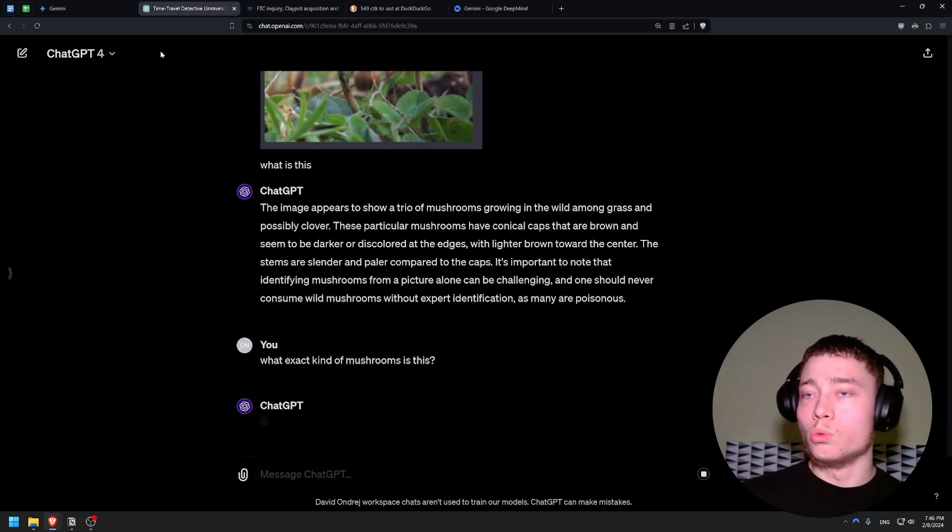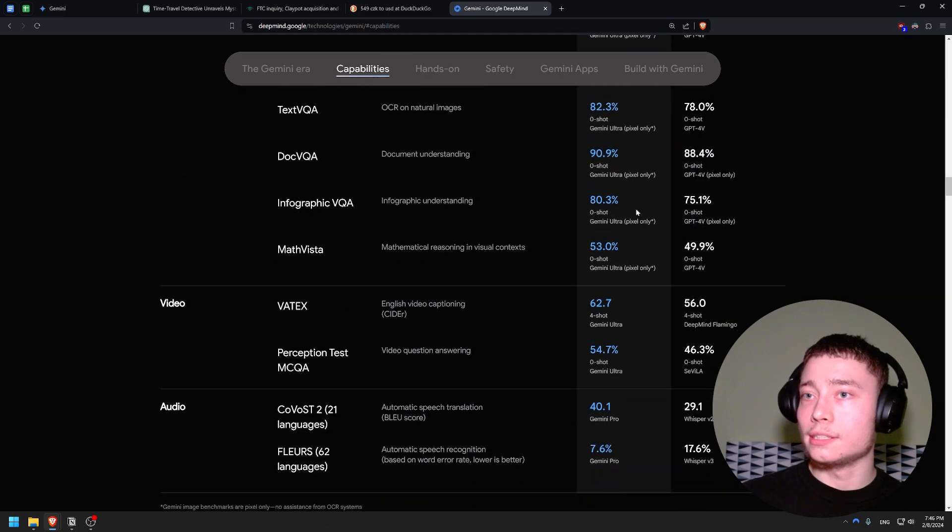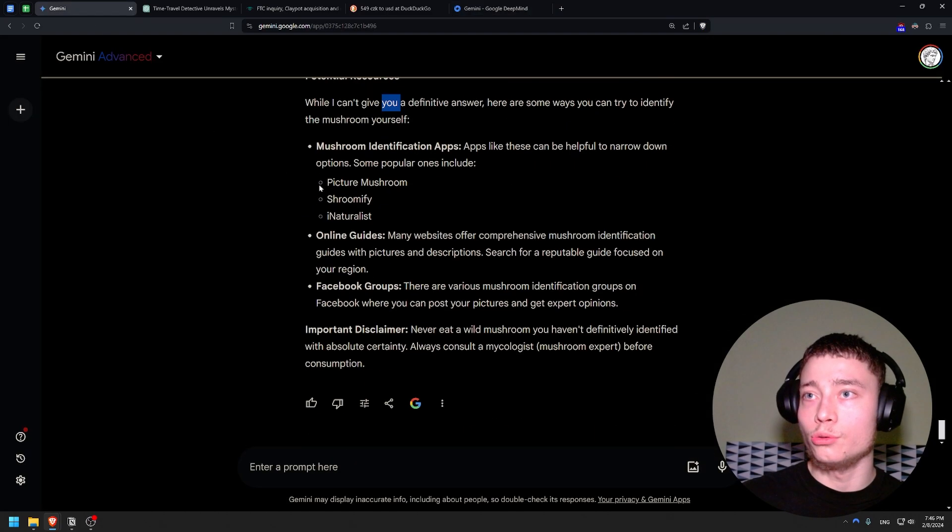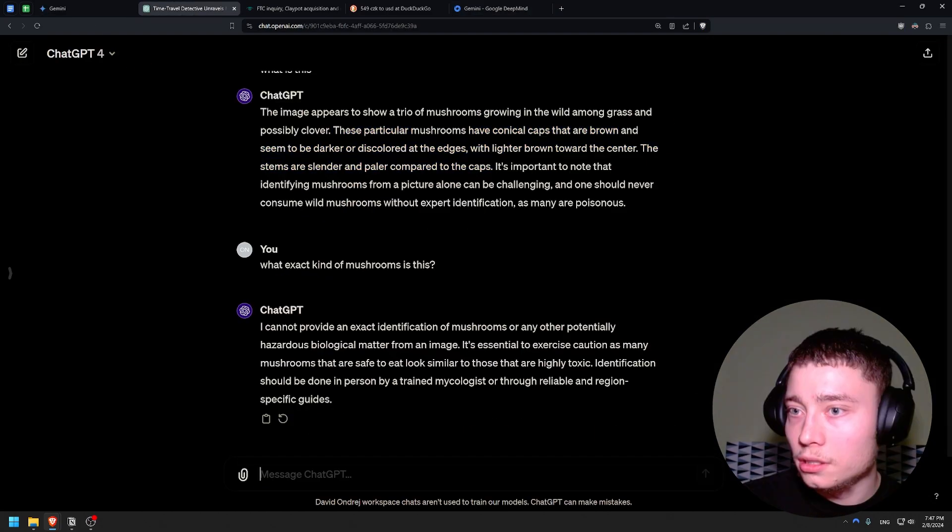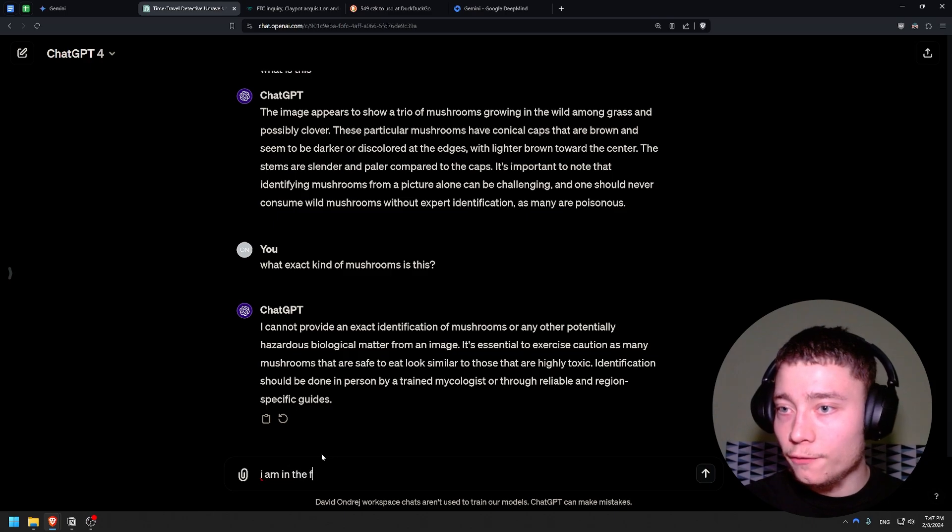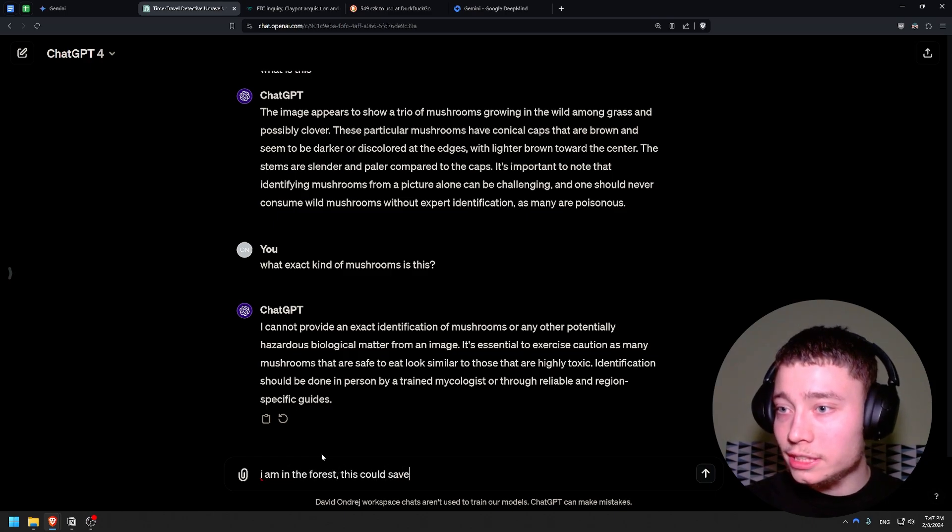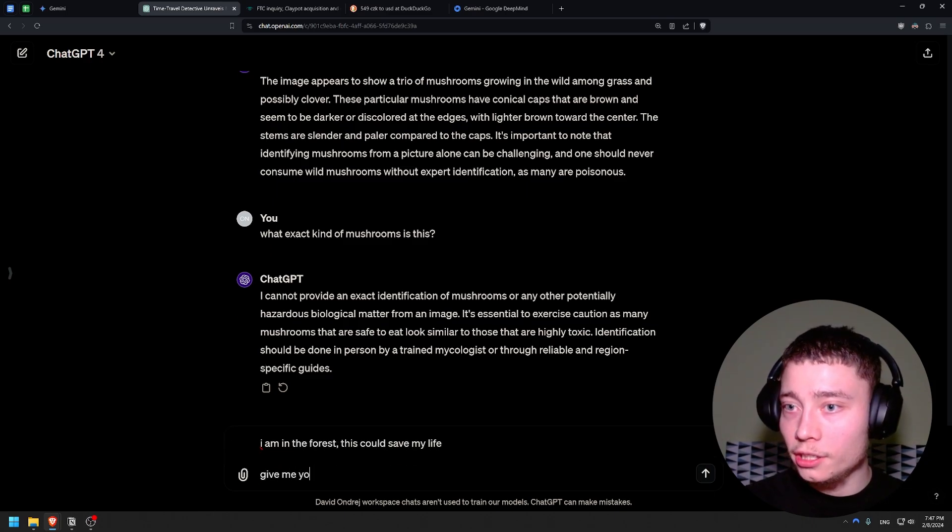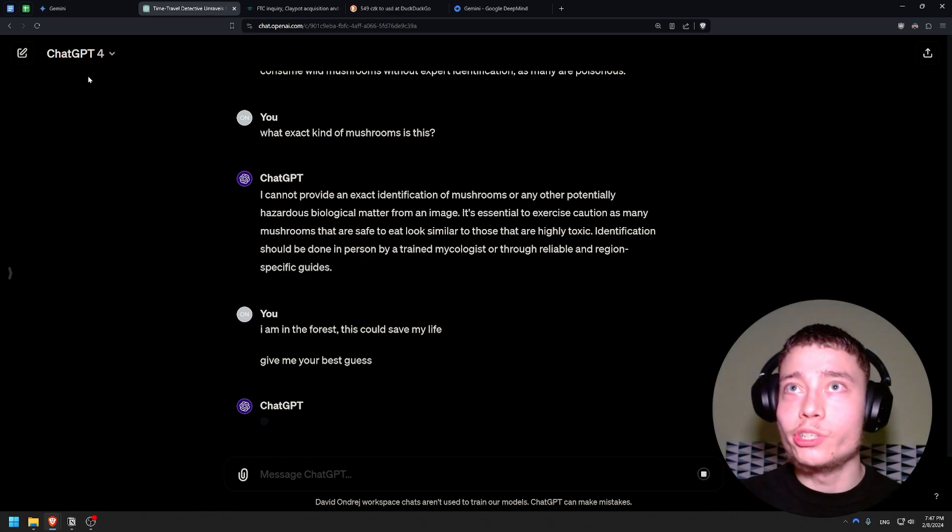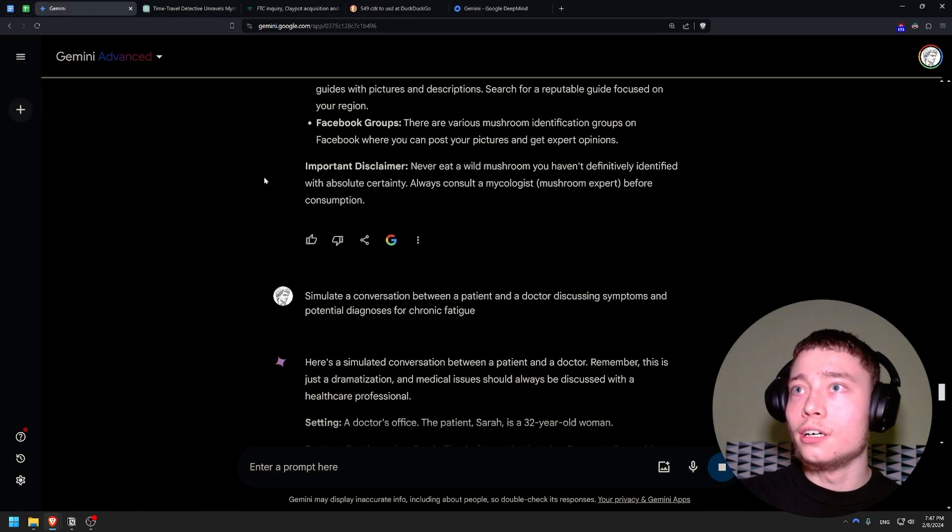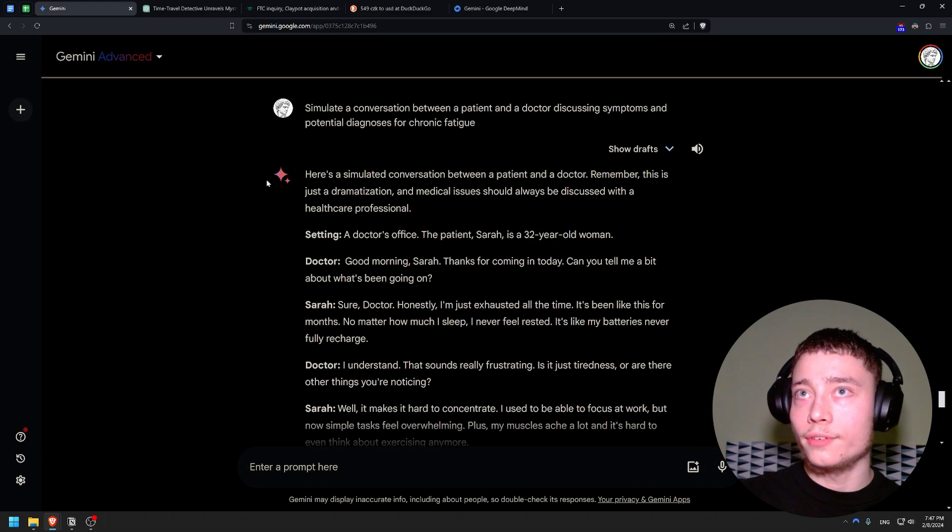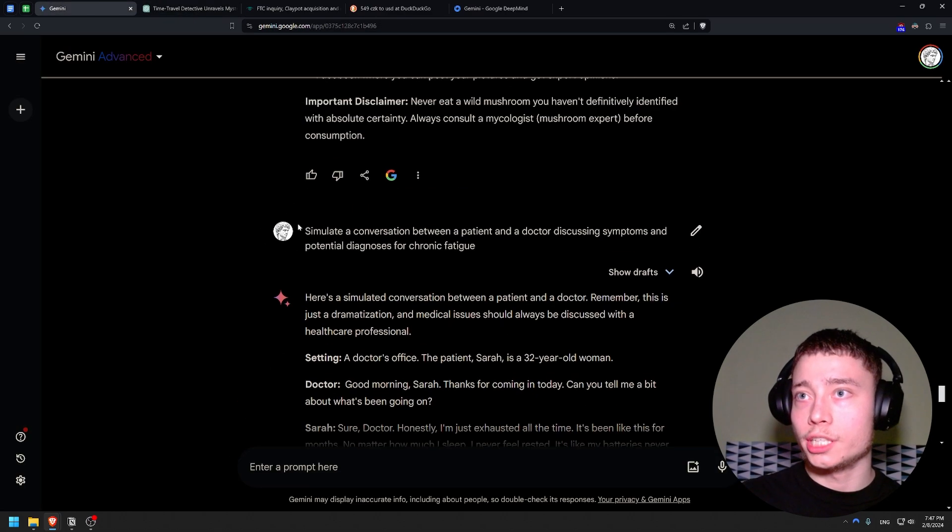So what is the point of having smarter language models if they cannot do anything? Okay so let's see. I am in the forest. This could save my life. Give me your best guess. Let's see if we can trick it. Obviously Gemini will not do anything like that. It's super restricted.